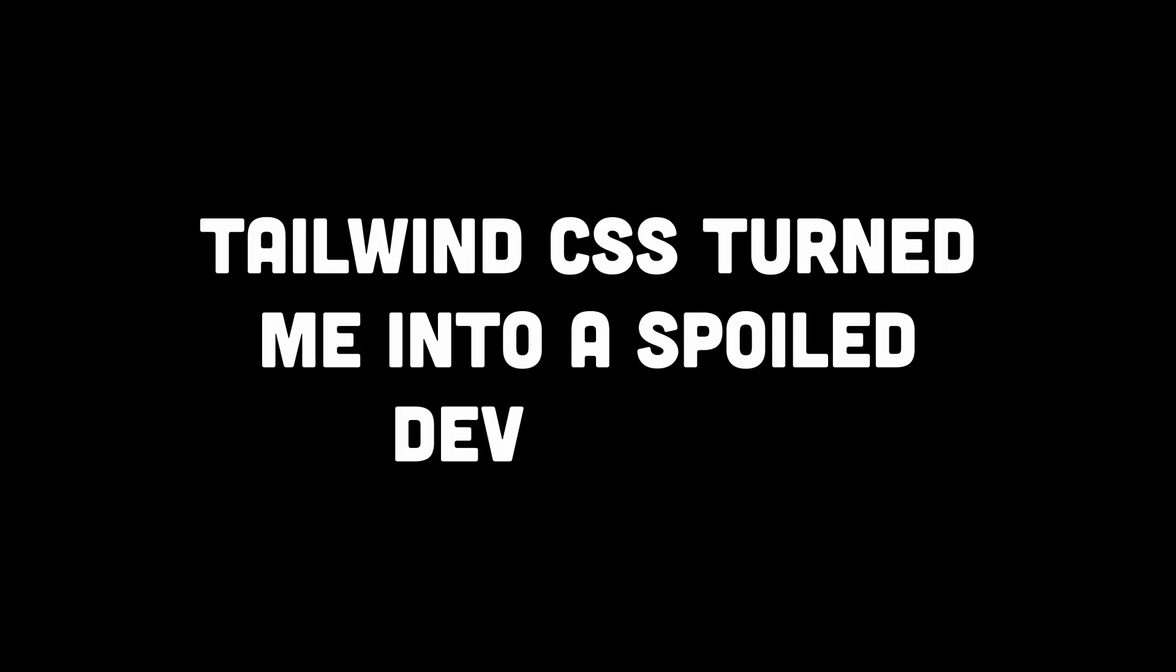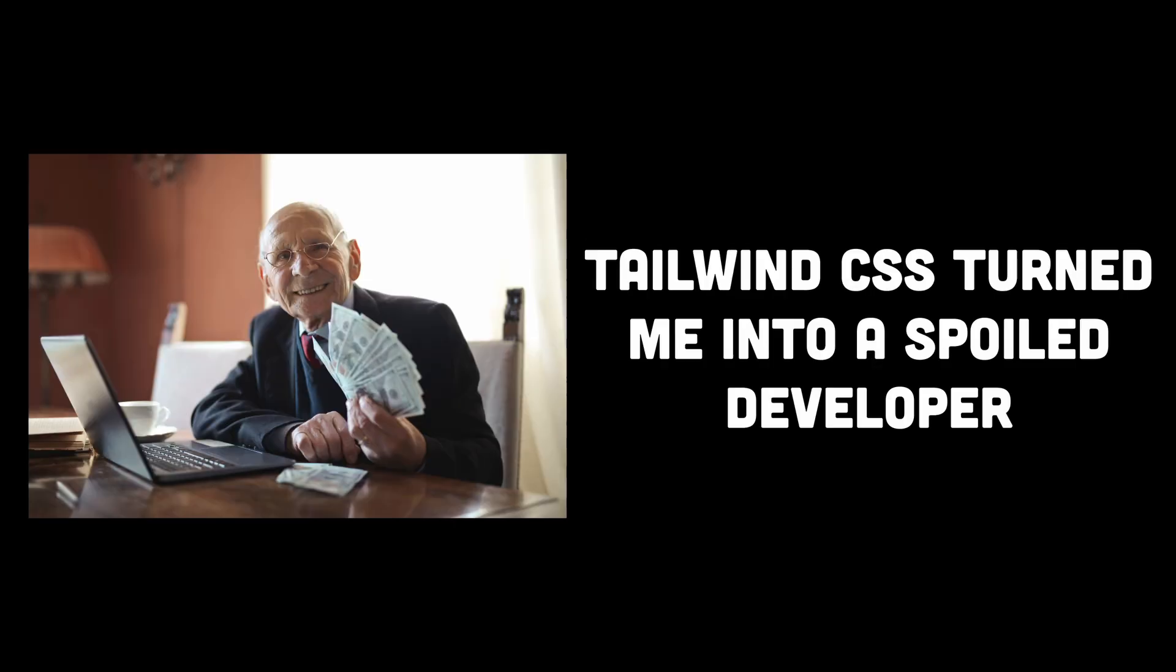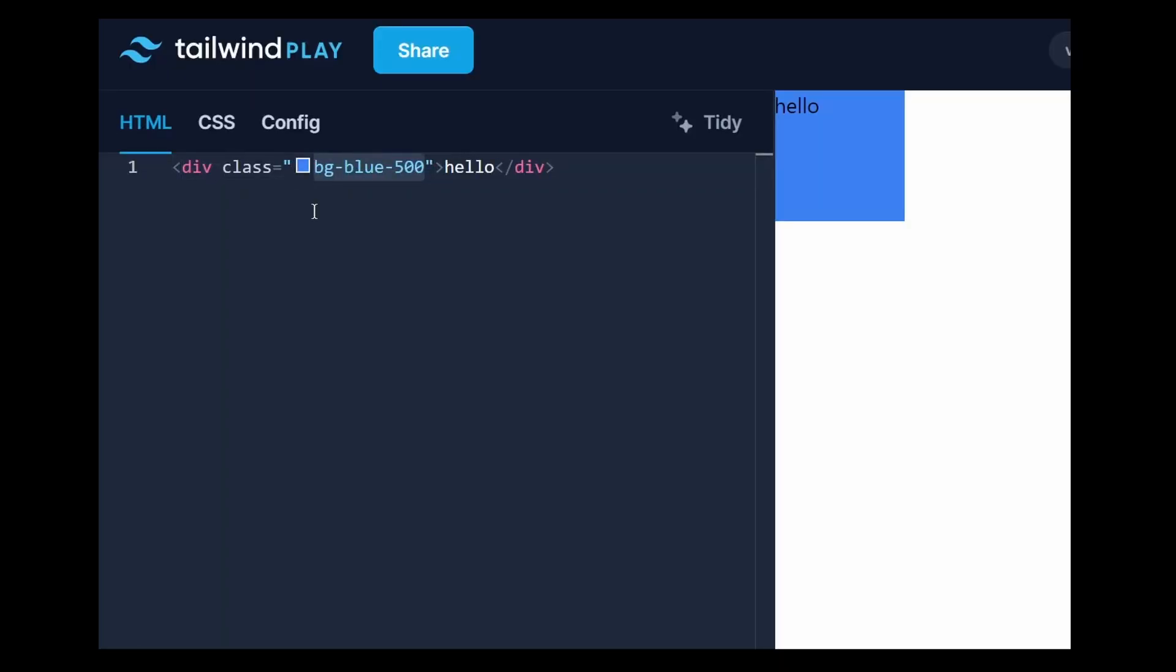Firstly, Tailwind CSS can spoil you with its convenience. It's so easy to slap on classes like BGBlue 500 for a blue background or TextCenter to align text in the center.